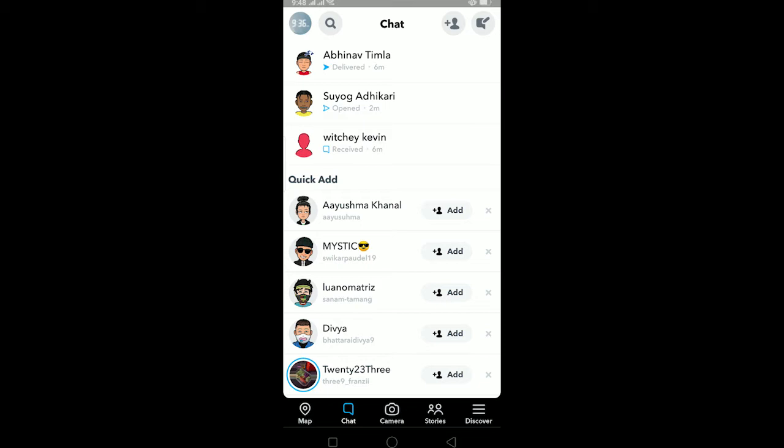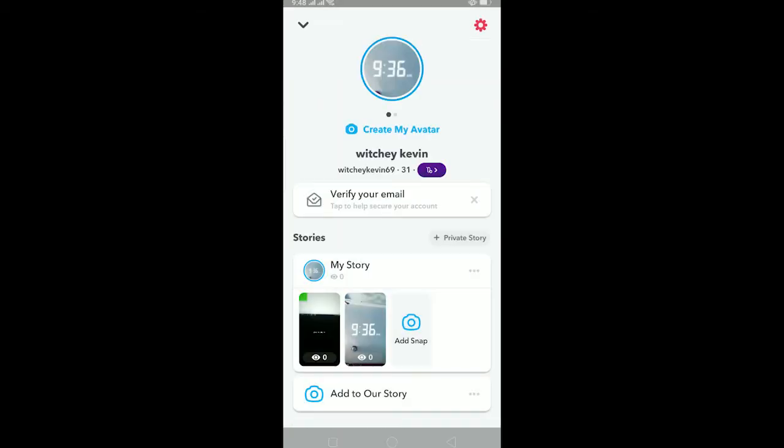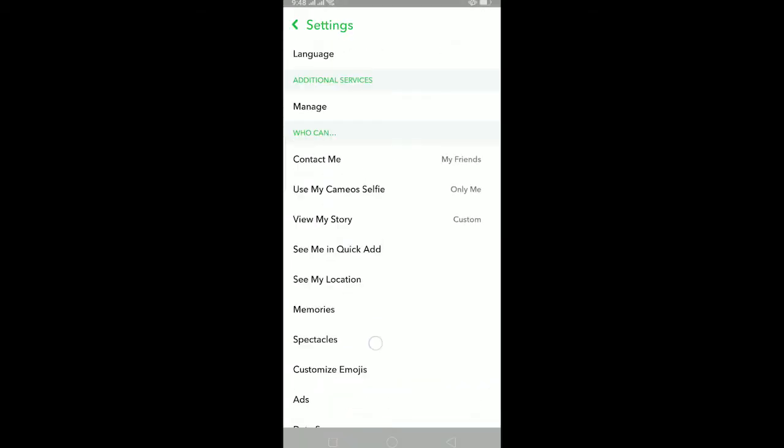To delete multiple Snapchat messages at once, click on your profile picture which is at the top left corner, and then click on the settings icon which is at the top right corner.